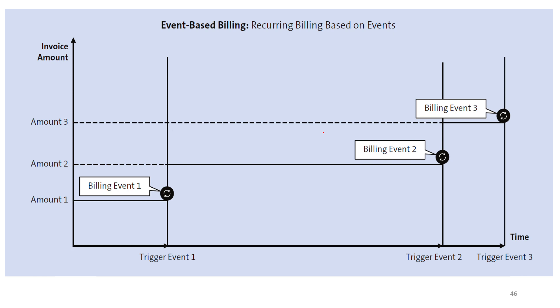Just like for consumption-based model and subscription-based model, we will see in our live system how event-based model data flows.